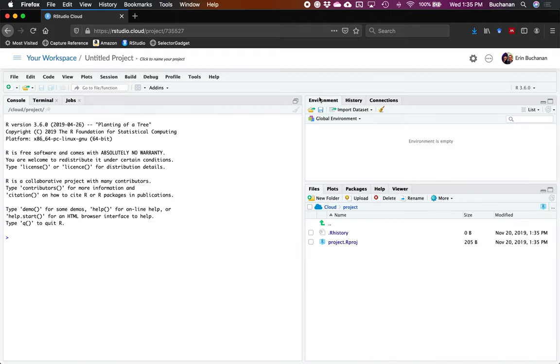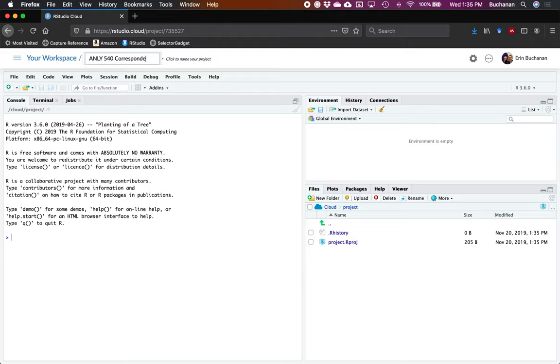Once you get the project built, first thing you're going to do is name your project. I'm going to call this correspondence because that's the section we're doing. Now in each of these cloud workspaces, you're limited to about a gigabyte of space, which is fine for small projects. I can't build an entire course one simply because that would take up too much space because some of the Python packages we're using are quite large.